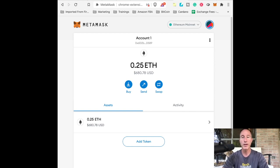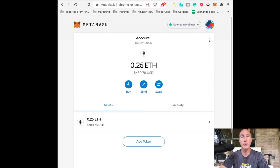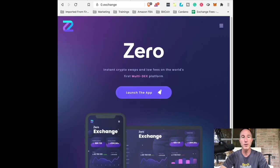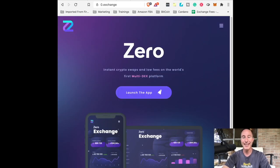So here we are all set up with this great MetaMask wallet. So what are we going to do now? Well, first of all, let's go to zero exchange. And again, link is in the description.